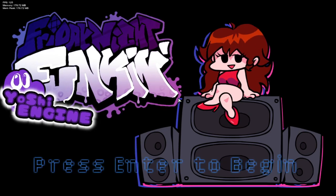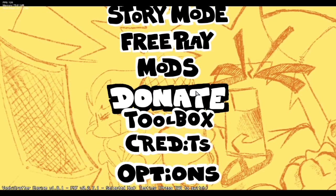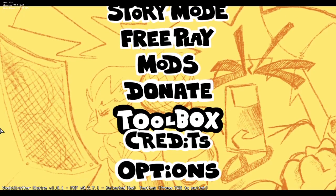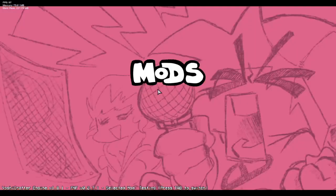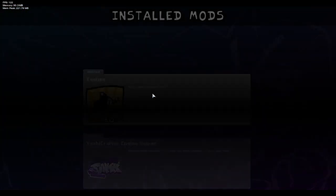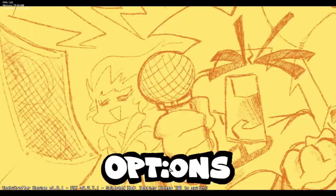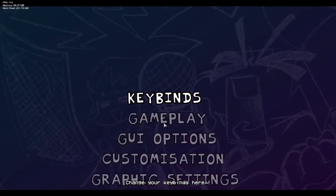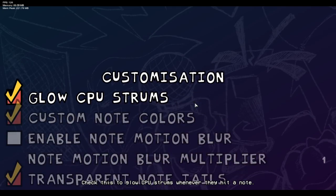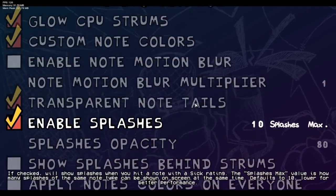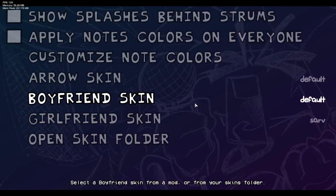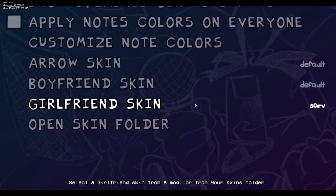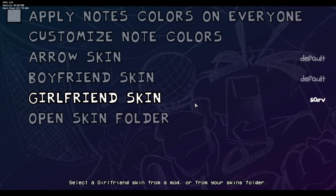And how you're going to go about getting the skin working is all that you're going to do is you're going to click on options. You're going to click go down to customization and we're going to go down to boyfriend arrow skin and girlfriend skin. Once you get down to girlfriend skin all you're going to do is you're just going to enter to change.